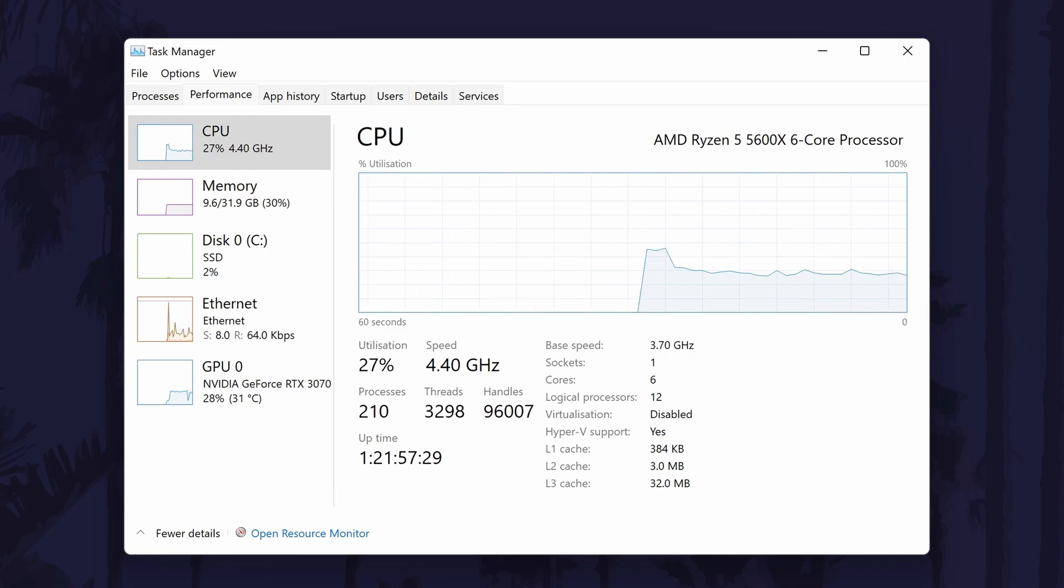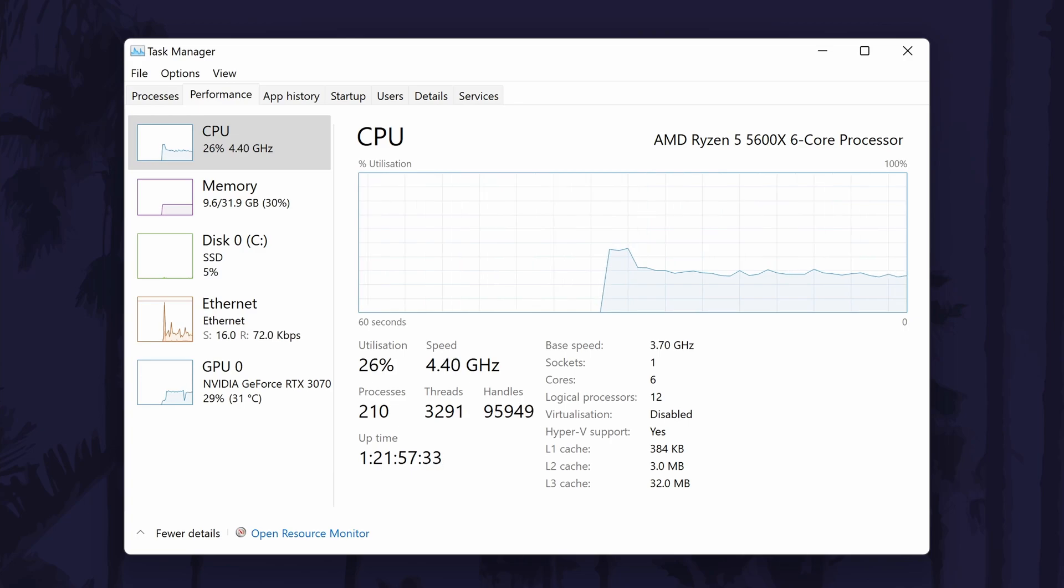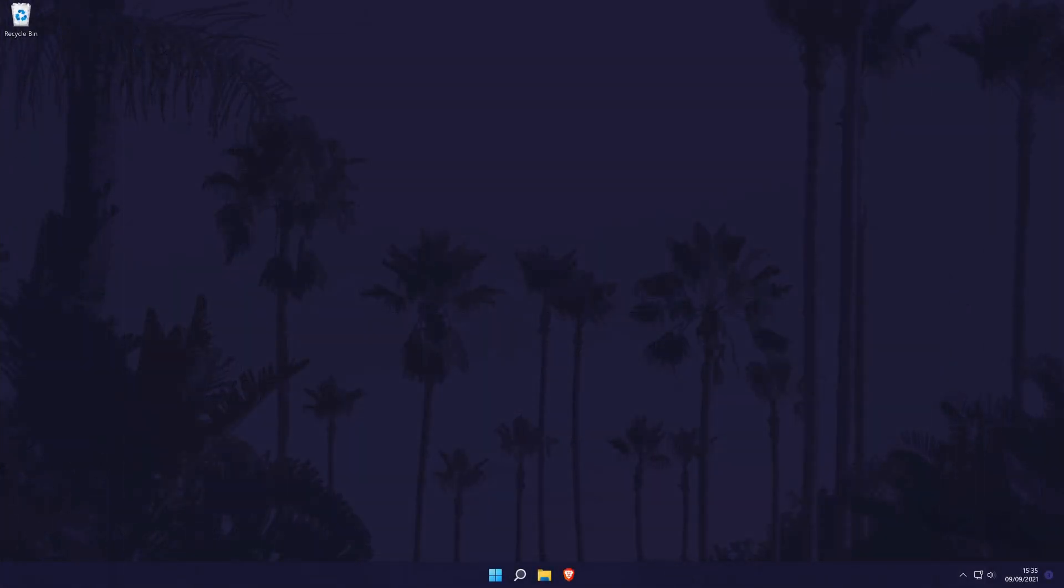And so that is how to check what CPU or processor you have on a Windows 11 PC or laptop. Click the card on screen now to watch a video of mine showing you ten easy ways you can speed up your Windows PC.